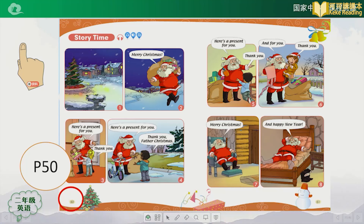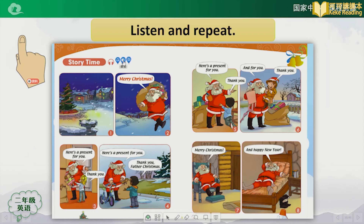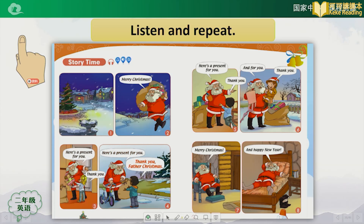Boys and girls, now it's time for us to read the story. Please turn to page 50, point and read. Please listen and repeat. Merry Christmas. Here's a present for you. Thank you. Here's a present for you. Thank you. Thank you, Father Christmas. Here's a present for you. Thank you. And for you. Thank you. Merry Christmas. And Happy New Year. Wow, you can read it very well. This time, can you try to act it out?